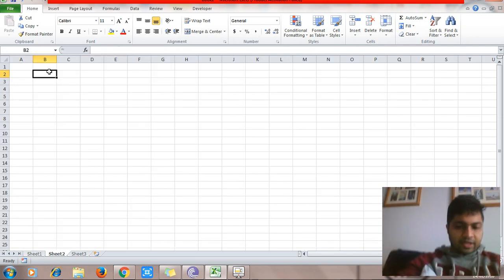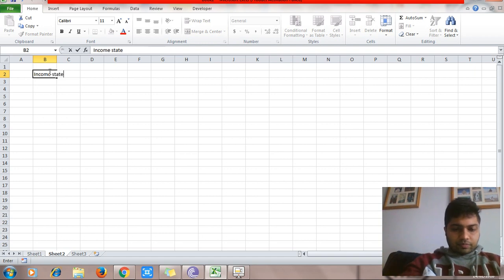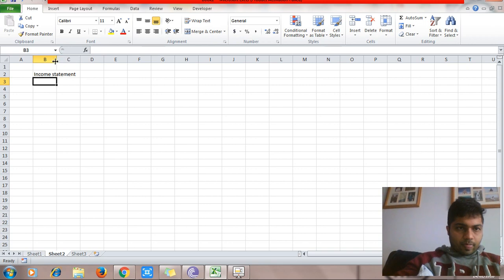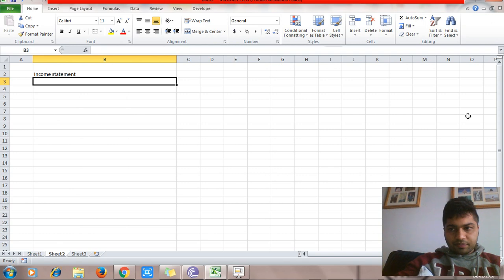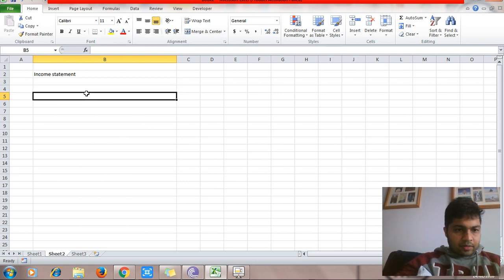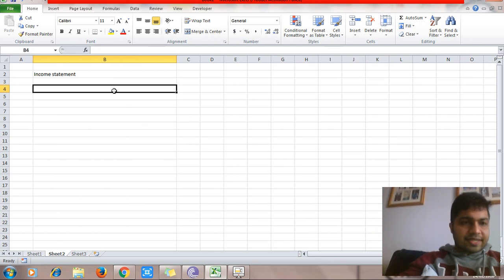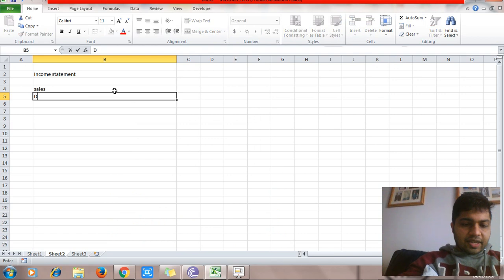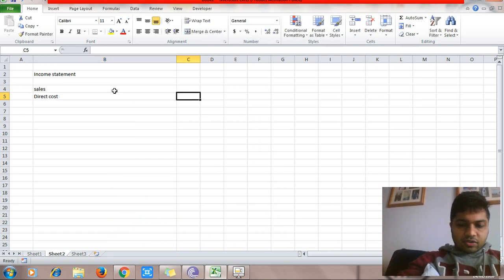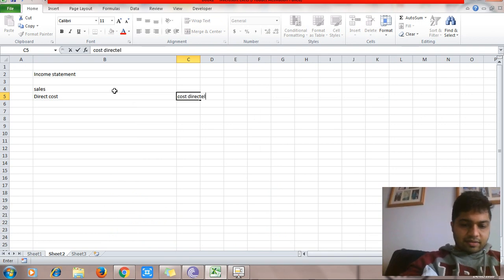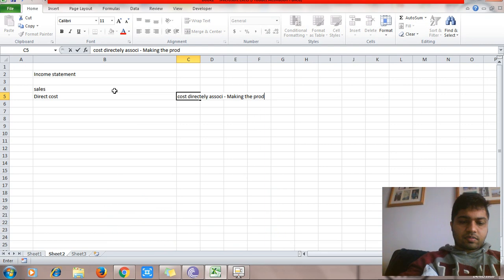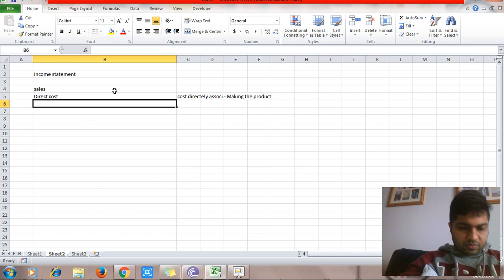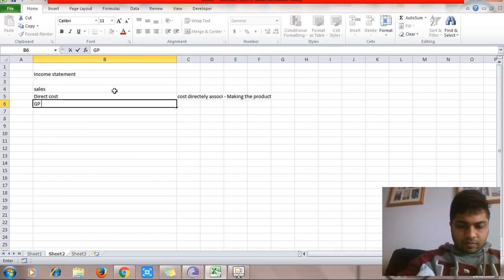Let's discuss them one by one. First is the income statement. The structure of the income statement simply starts with sales. Then you have direct cost, which is the cost directly associated with constructing or making the product. Then you have gross profit.